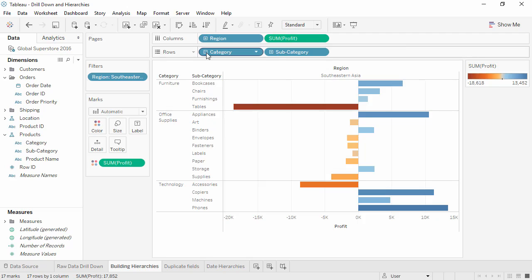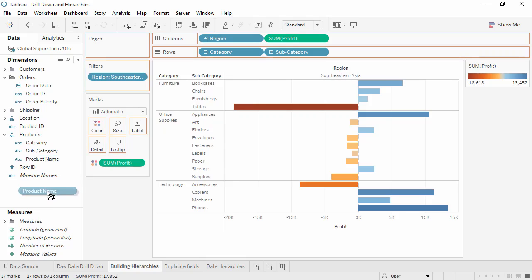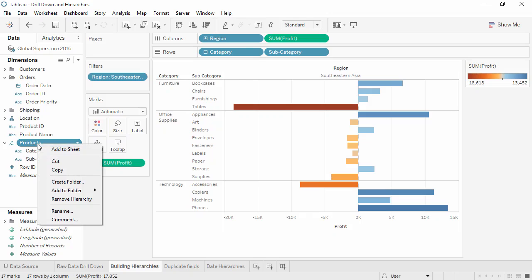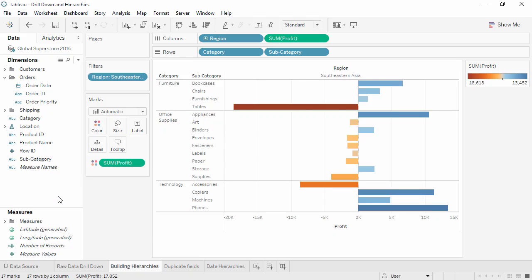What if we realize we don't want the drill down functionality anymore? We can either remove a field from the hierarchy simply by clicking and dragging it out, or we can right-click and remove the hierarchy altogether. Let's undo that though.